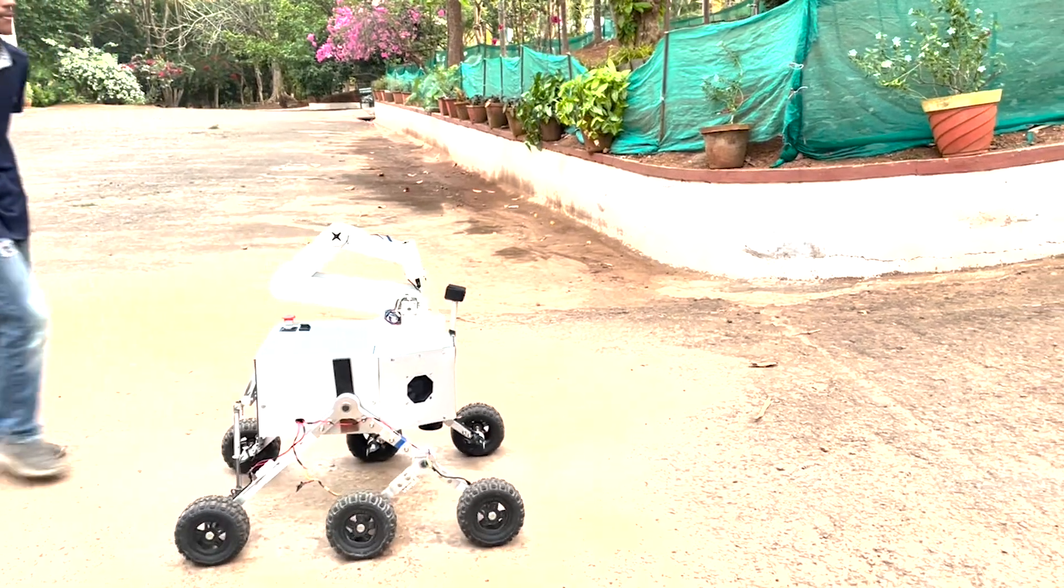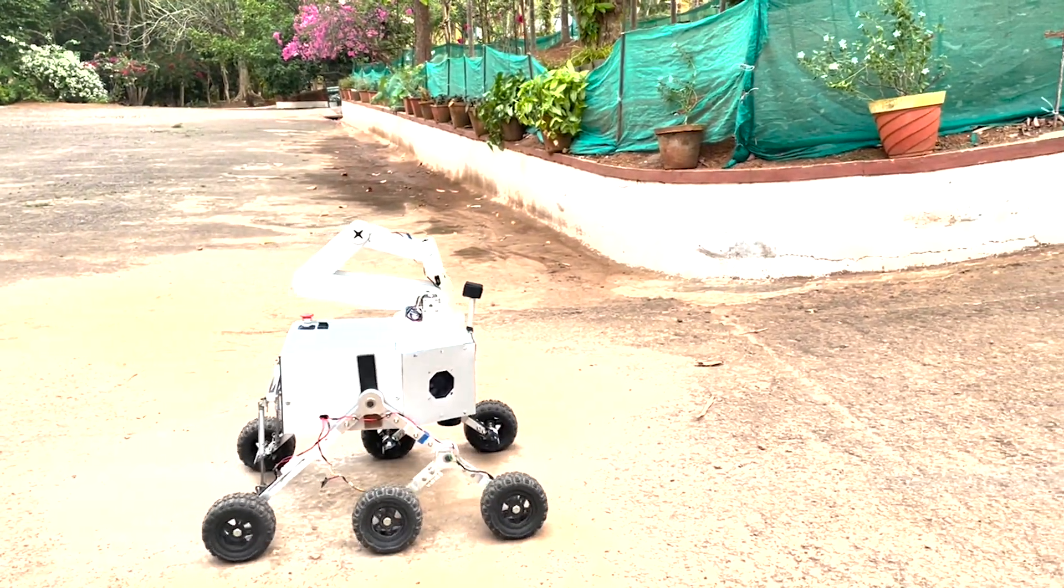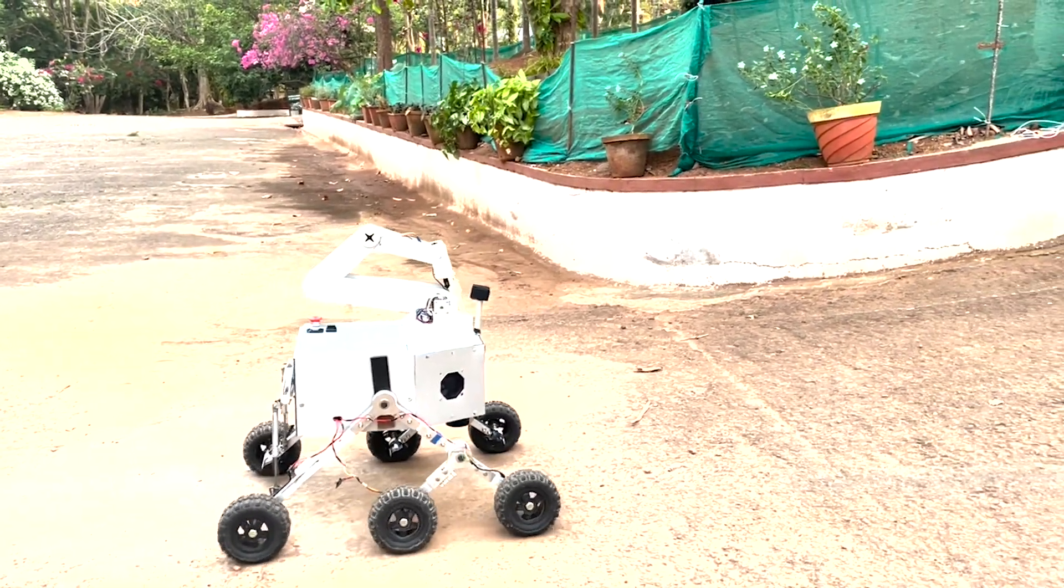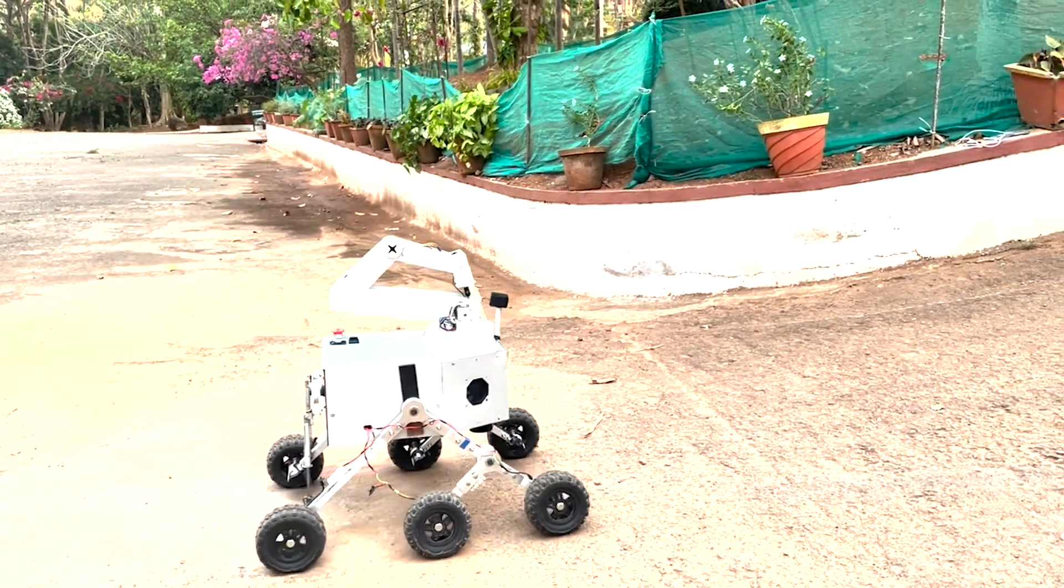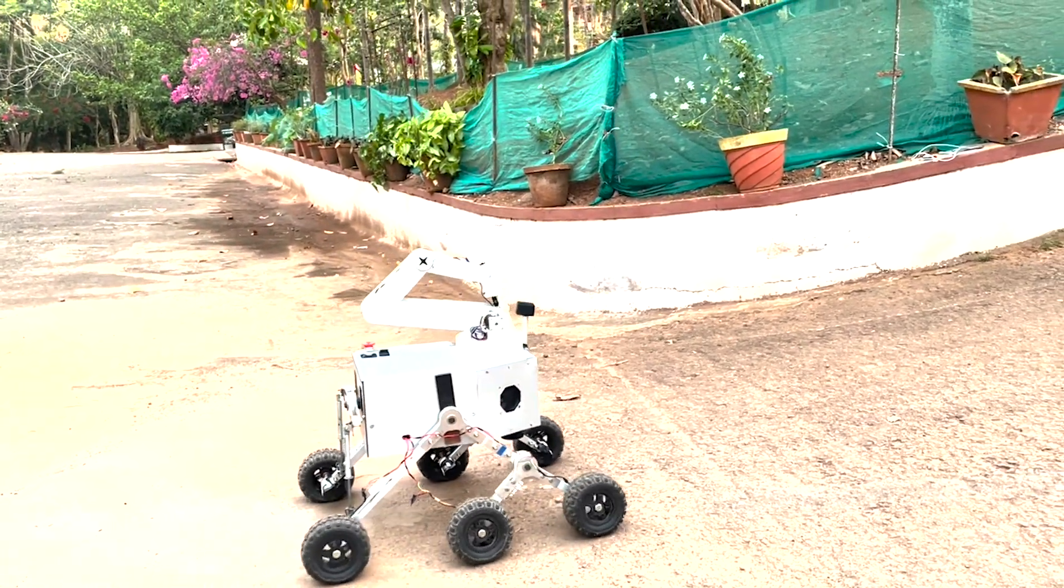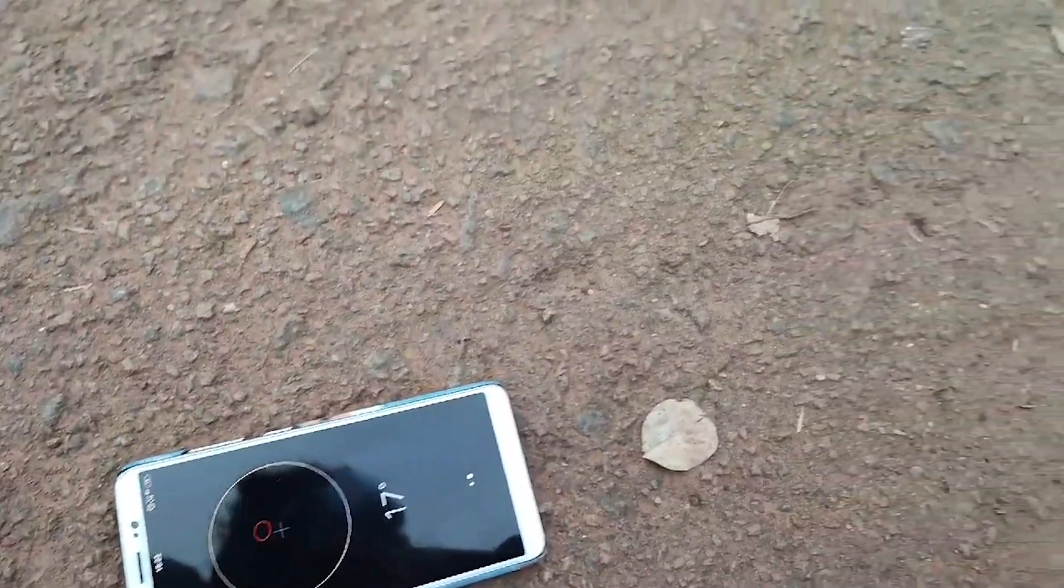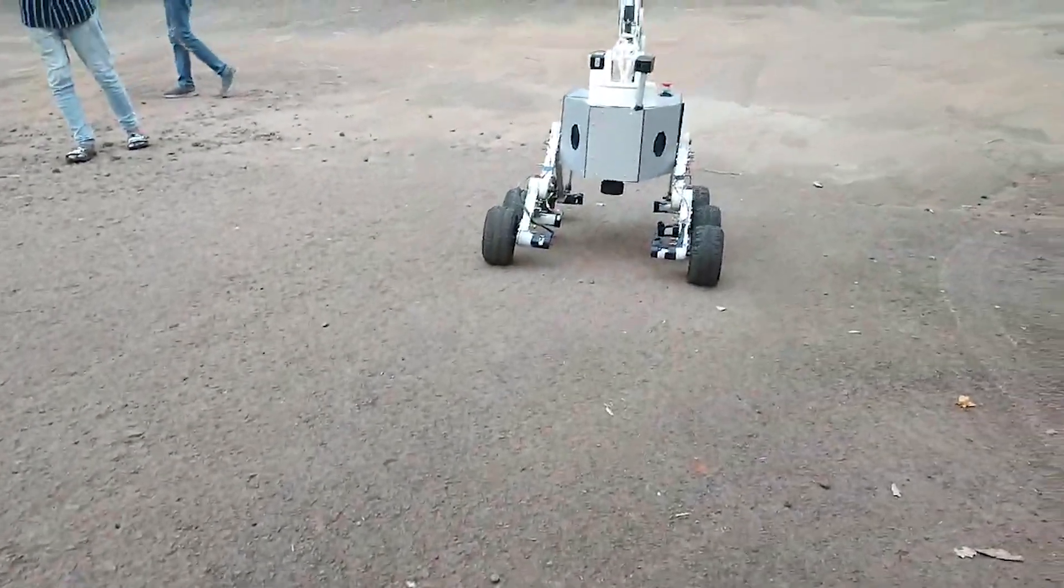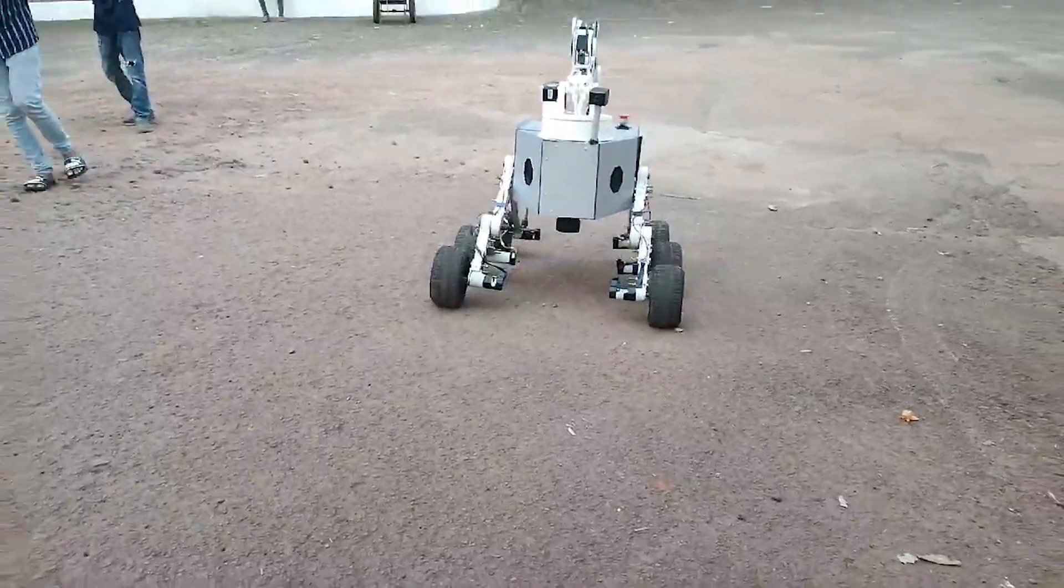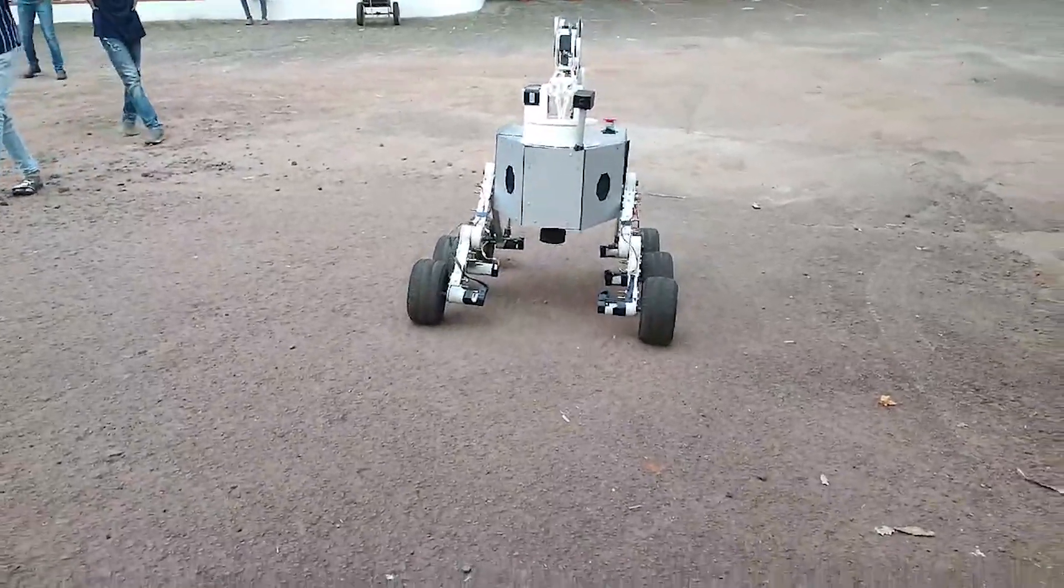Now witness the true prowess of our rover as it conquers a challenging 15-degree slope. With steadfast determination, it overcomes steep inclines with unmatched agility and stability.